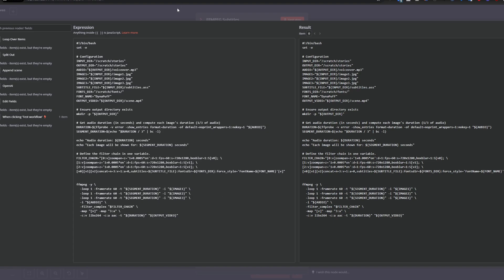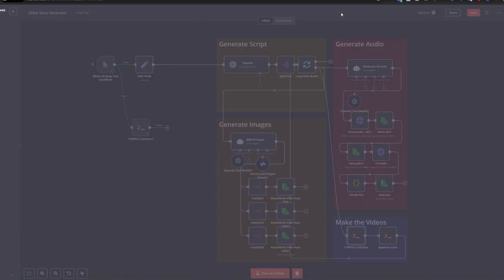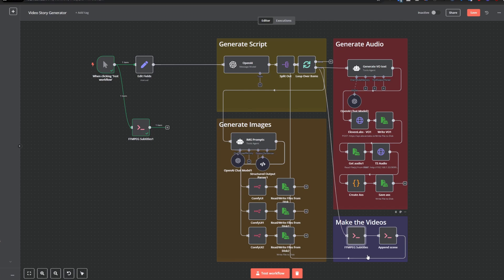But yeah, this is how you would use it. You need to use the execute command node, put in your script, and then you can create whatever you want with videos almost.